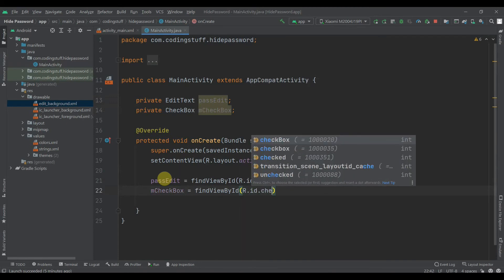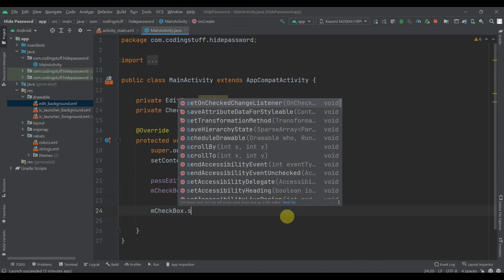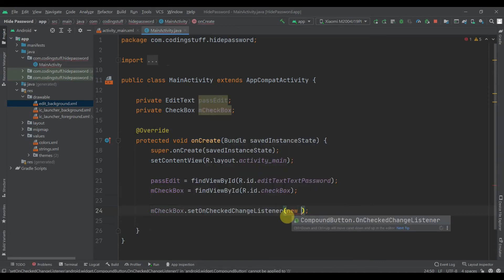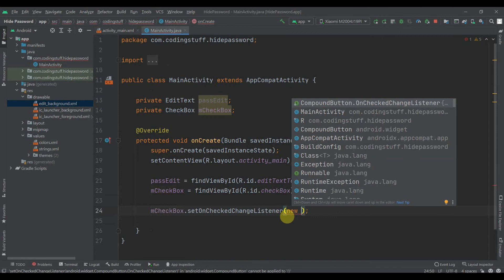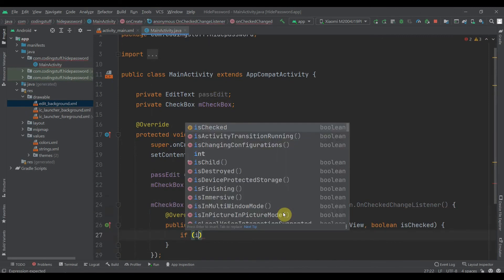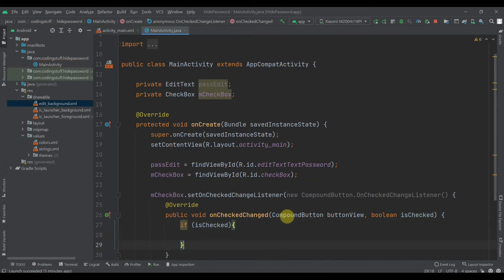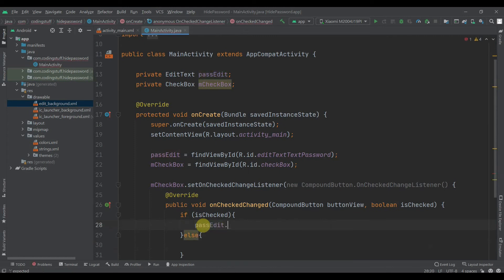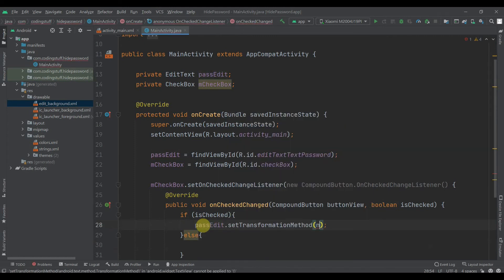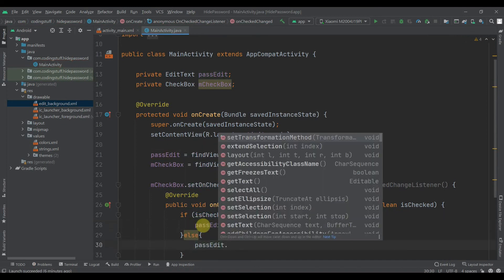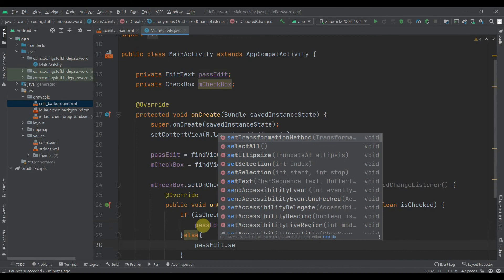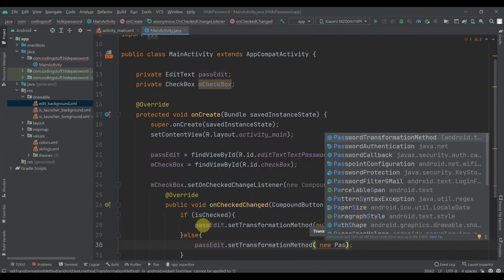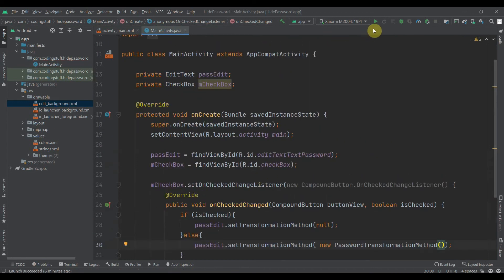Then mCheckBox.setOnCheckedChangeListener, inside this new CompoundButton.OnCheckedChangeListener. Here we'll check if the boolean variable that gets passed inside this onCheckedChange method, if it is true, and we'll also have an else. If it is checked, then passEdit.setTransformationMethod and here we'll pass null so the text will be visible. In the else, passEdit.setTransformationMethod equals new PasswordTransformationMethod. That's it. Now we'll try to run the app and see if it's working. Hit the run button.